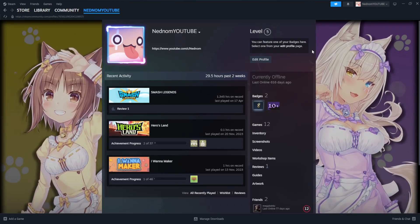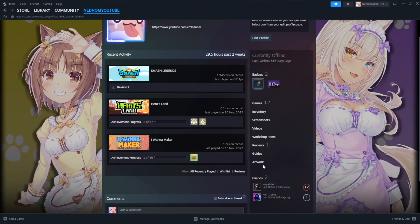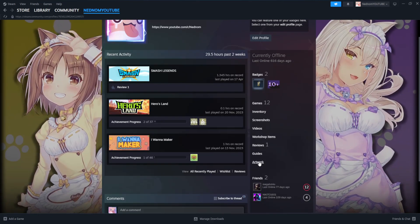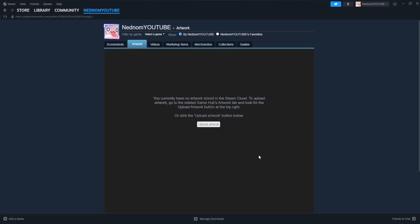Now this will load up our profile. What we want to do is go to artwork here. Click on artwork and you will see this.